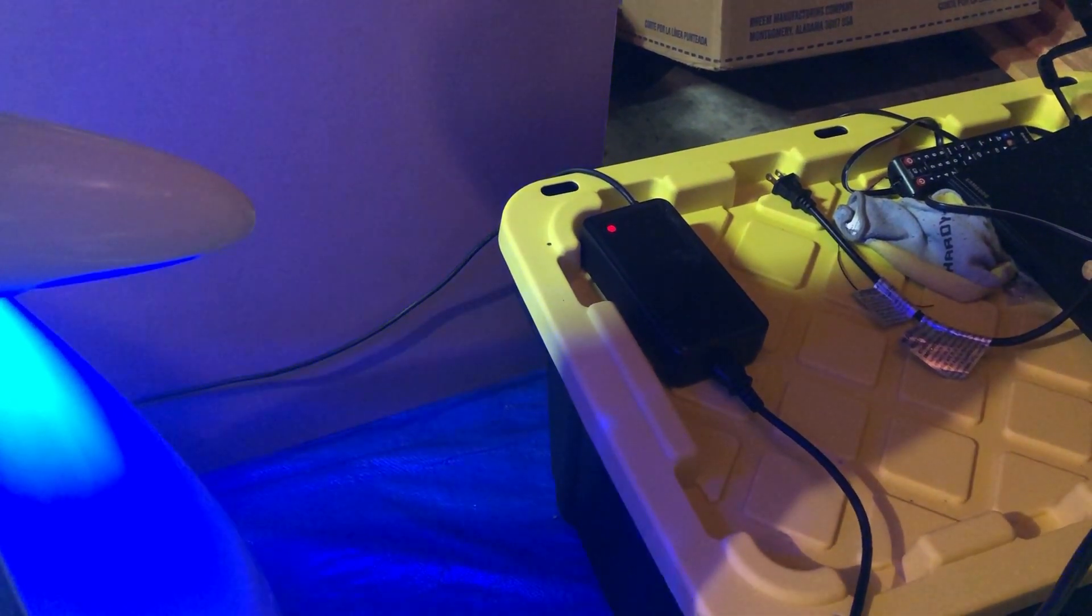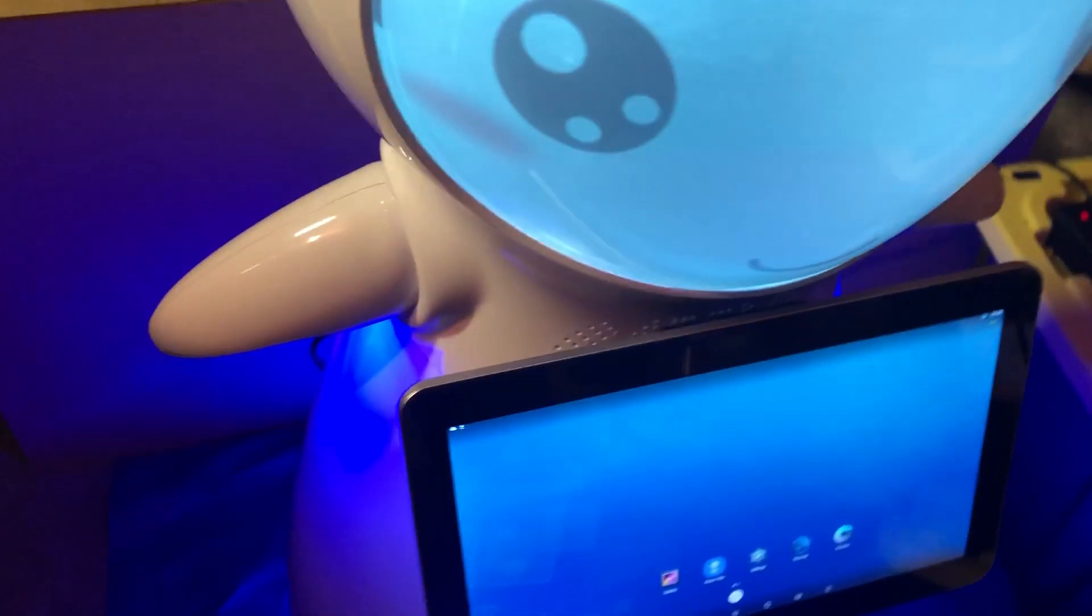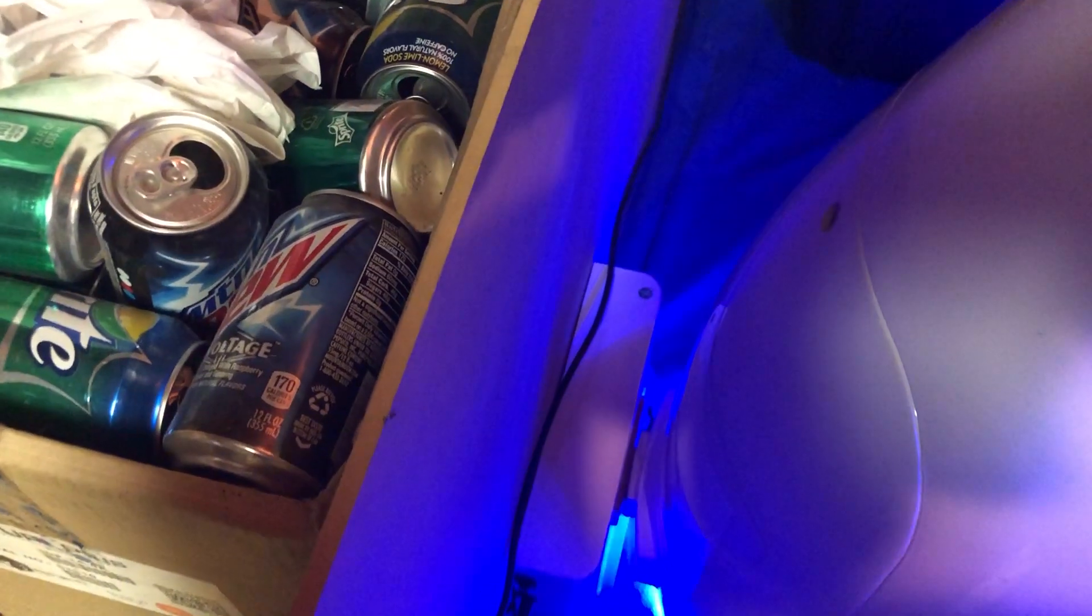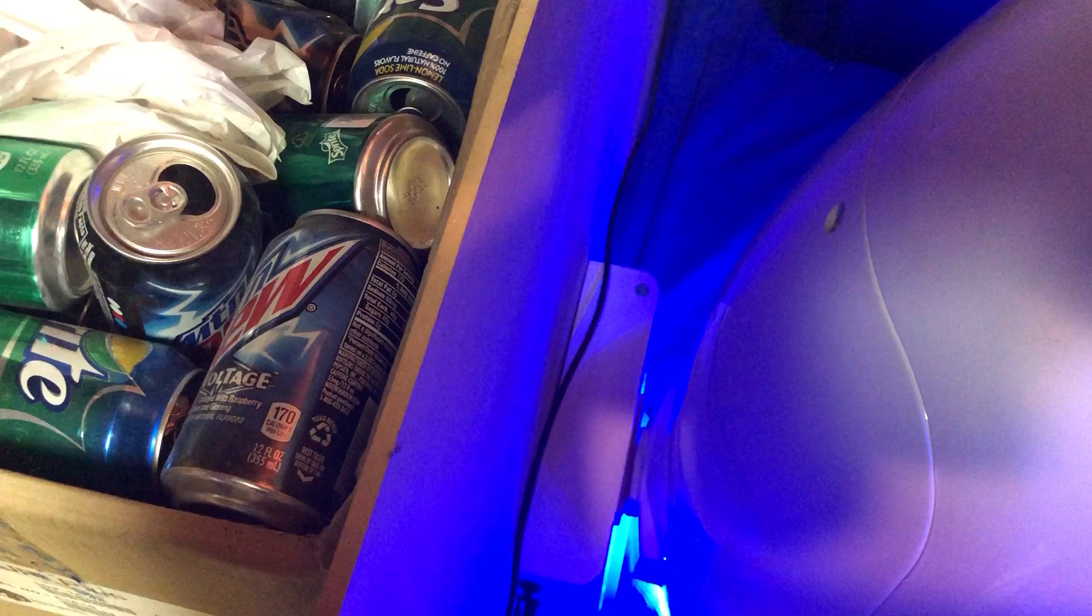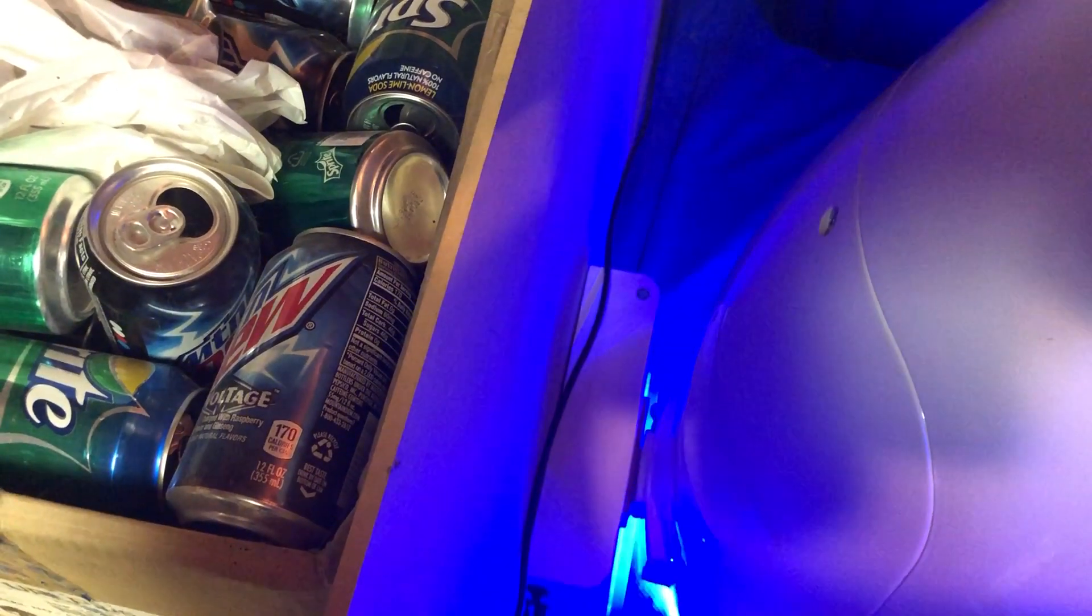You can probably hear the fan, it's red. She's backed up to her docking station.